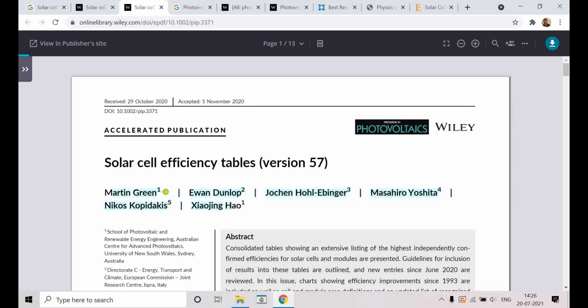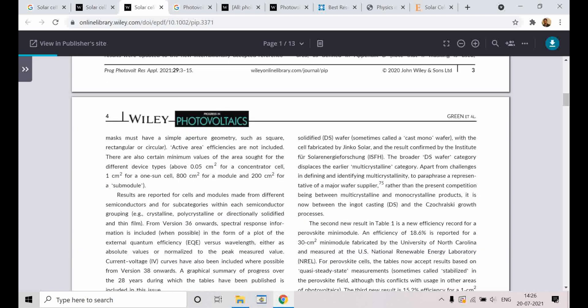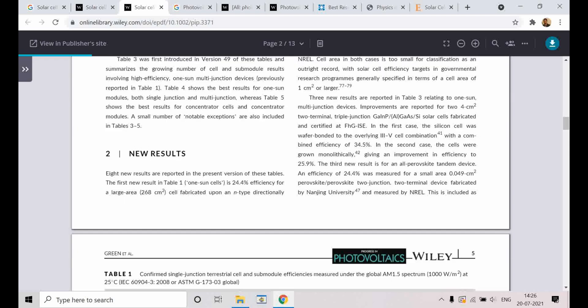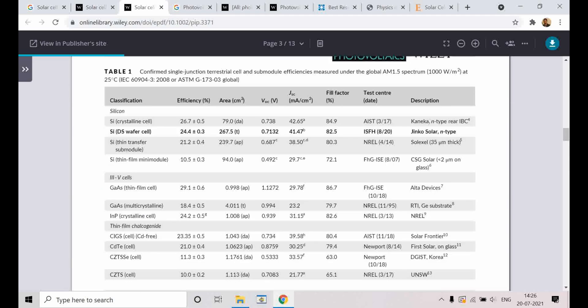These are the authors. Martin Green is a big name in silicon solar cells. You can see what they are doing here in this periodical journal — they are publishing it every 6 months, tabulating the efficiency of all the solar cells and the various types of solar cells that exist.